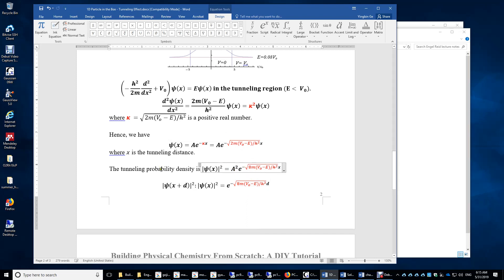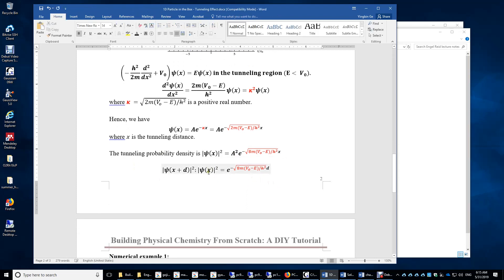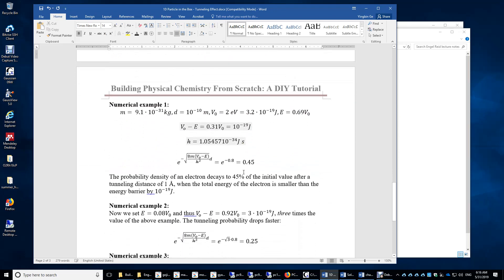We can compare the probability density of the particle at a distance x versus a longer distance x + d. The additional tunneling distance is d. Taking the ratio eliminates the normalization factor A², giving the relative probability density at the greater depth.